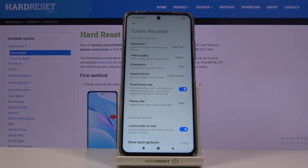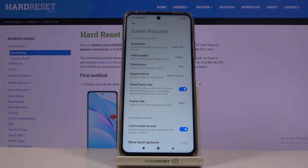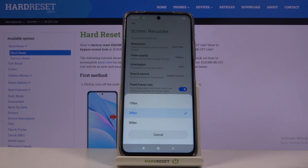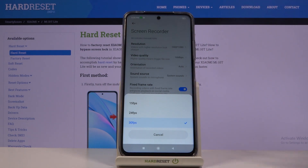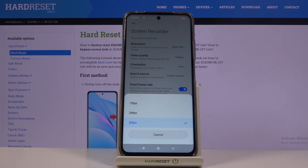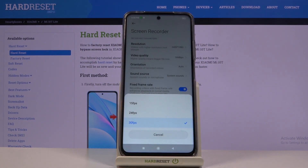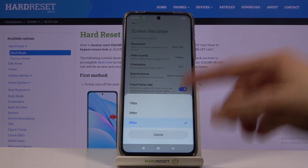Then we have fixed frame rate — I'd recommend keeping this checked on, as without it the frame rate will change depending on what you're doing. For the actual frame rate, unfortunately we cannot go to 60, so we're stuck at 30. I would advise you to go for 30 — the max option. 24 is not much of a difference; the cinematic argument is valid for pre-rendered content but not here. 15 will just look terrible, so 30 is really the only option worth considering.